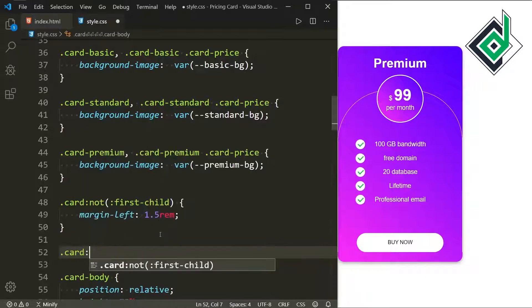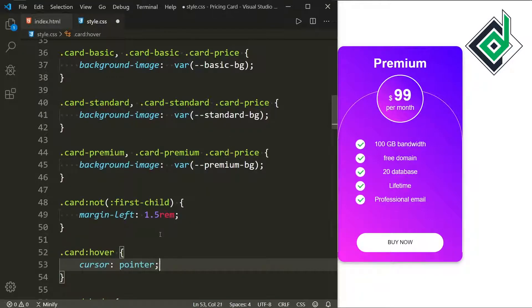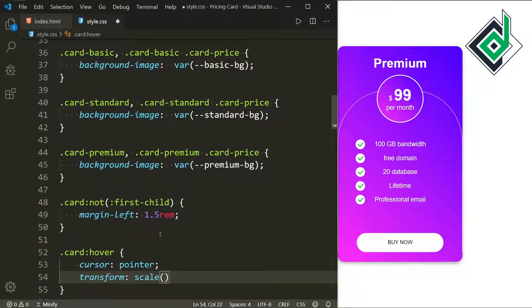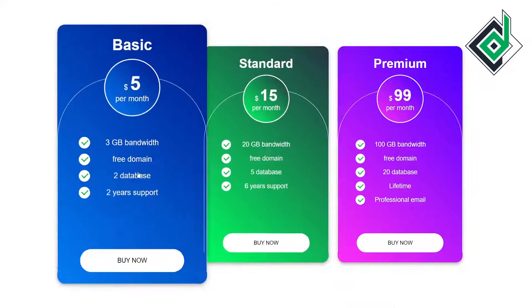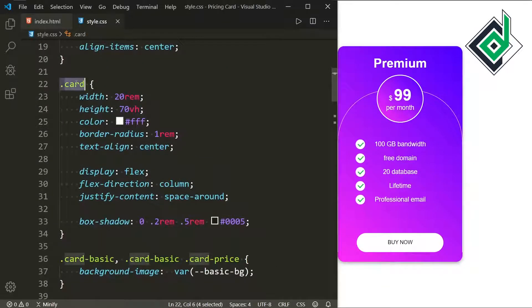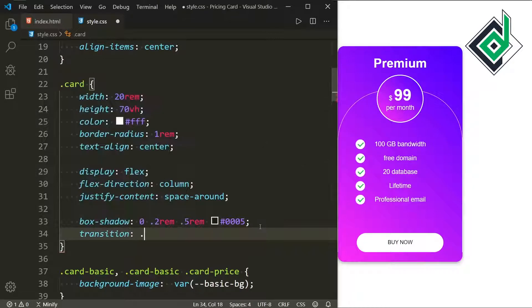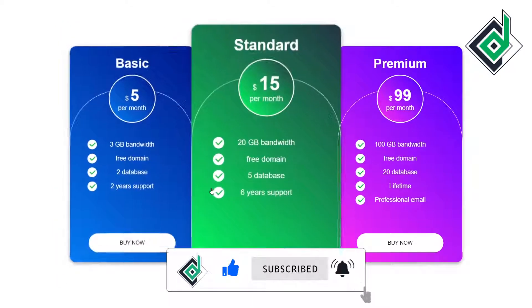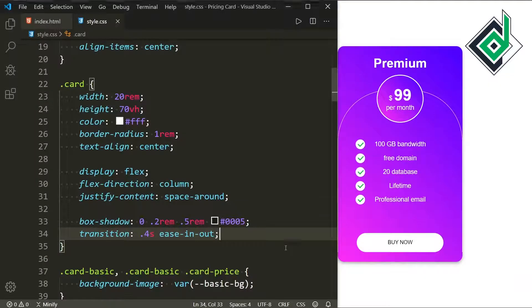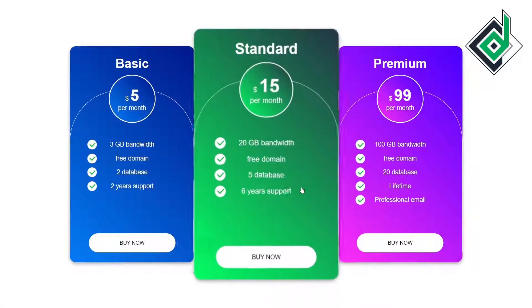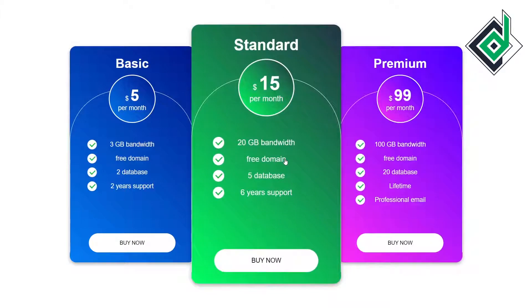Let's add hover effects. For .card:hover, I'm giving cursor pointer and transform scale(1.2) so the card zooms on hover. For the class 'card', I'm adding transition with duration 0.4s and timing-function ease-in-out for a smooth effect. To prevent card borders from intersecting on hover, I'm also giving .card:hover a z-index of 100.